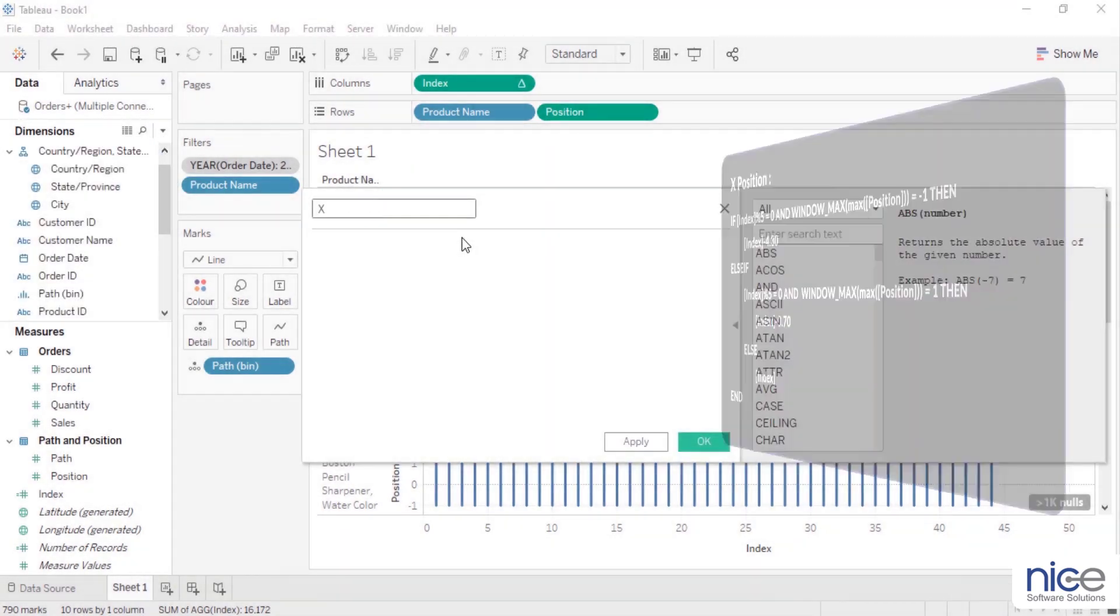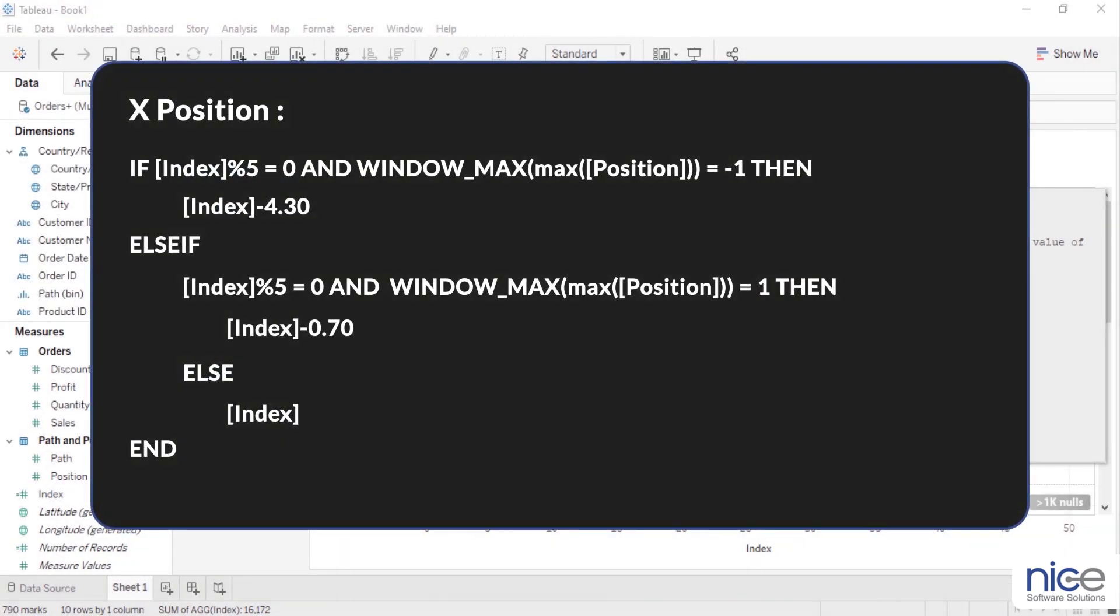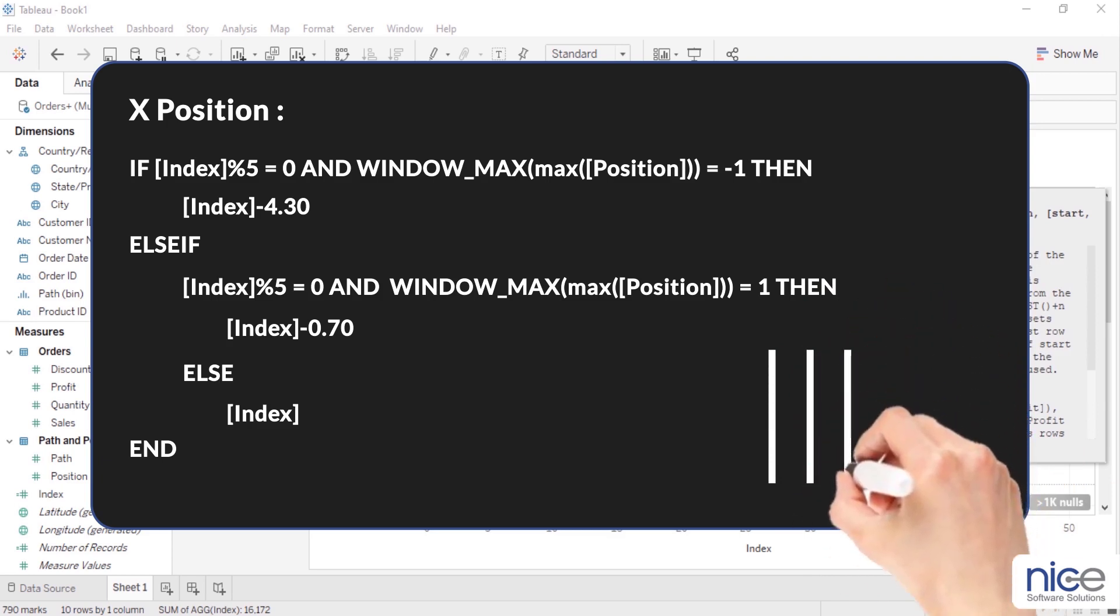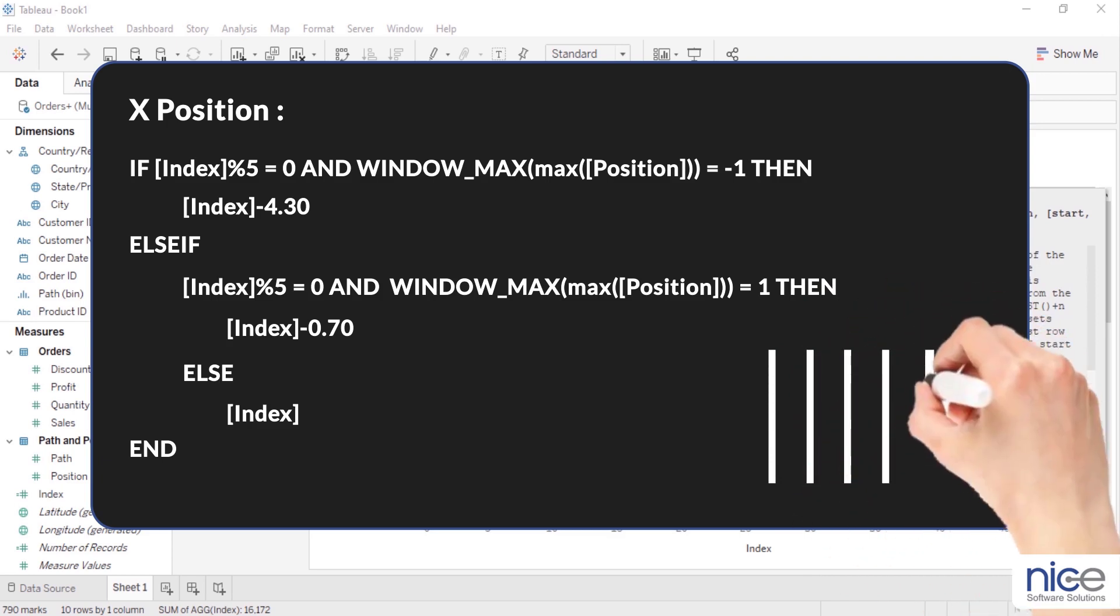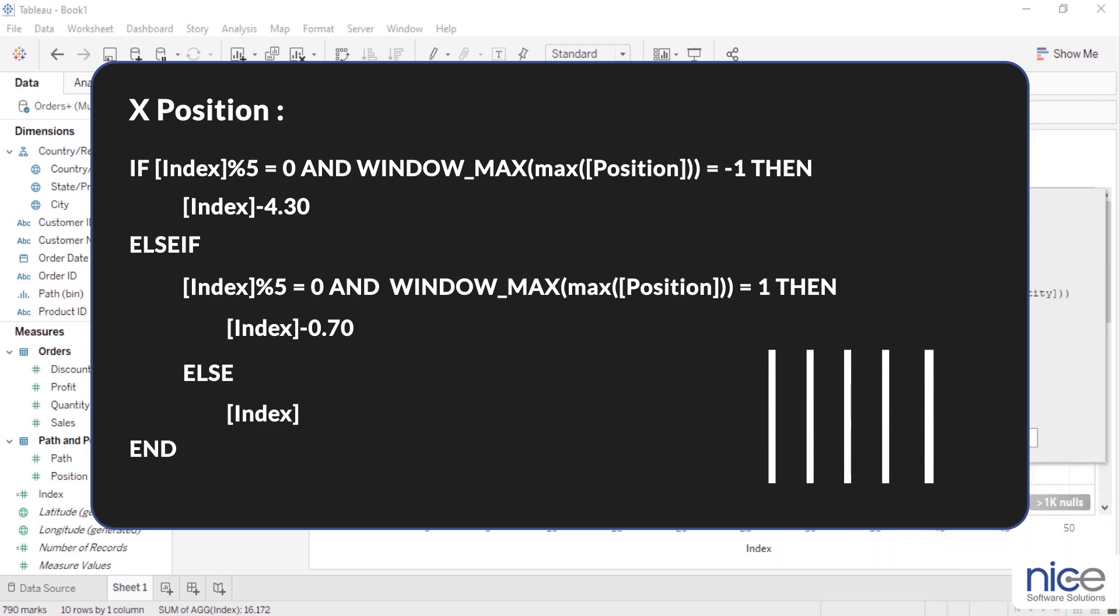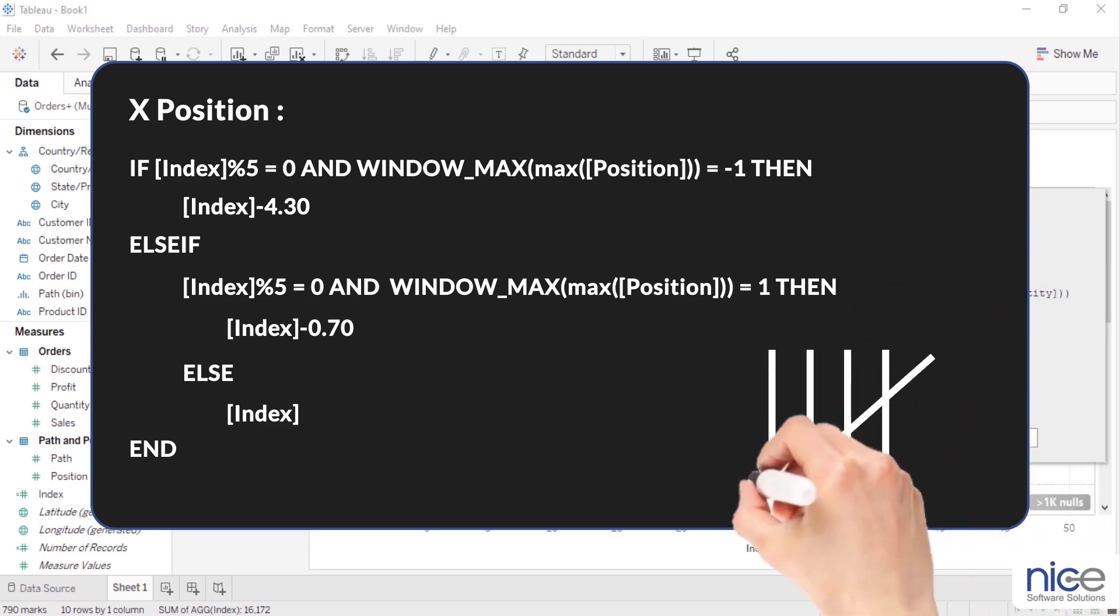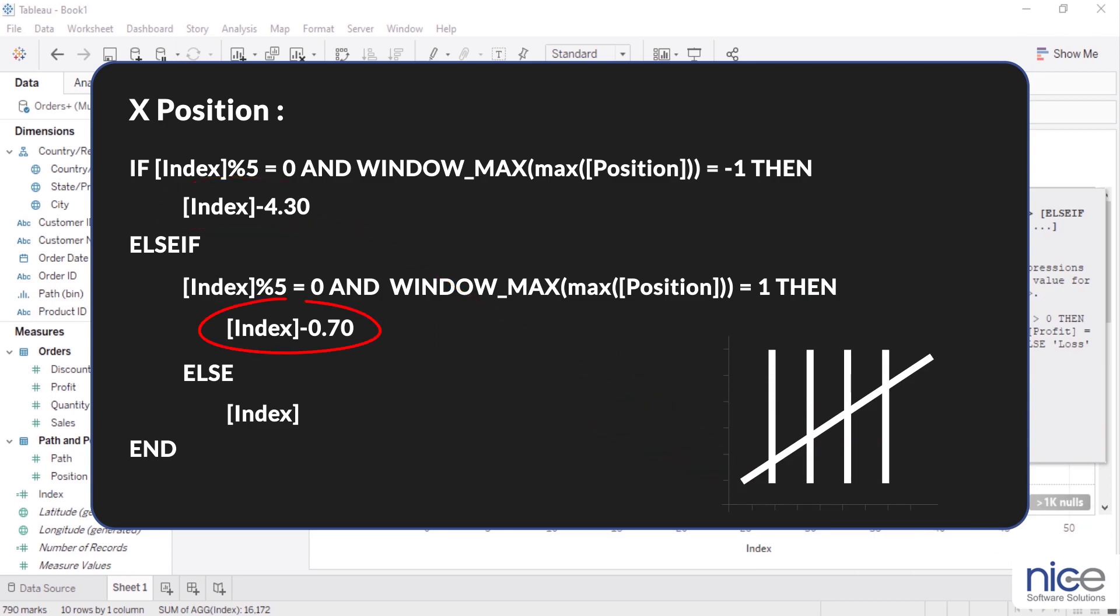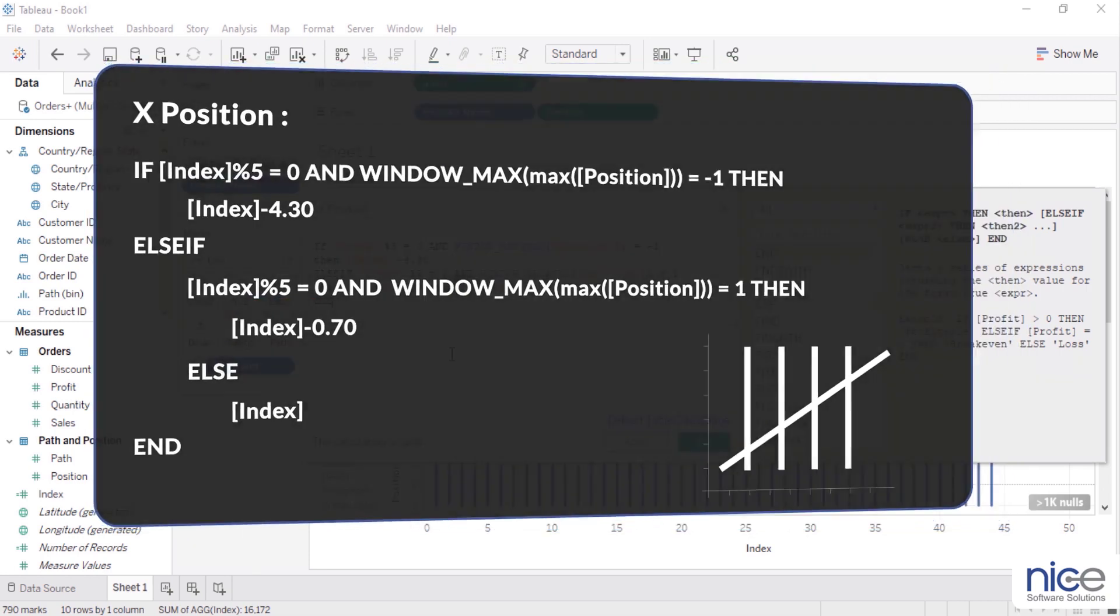Now to get the diagonal lines, let us use the following formula for x position calculated field. This calculated field will identify all the functions of the positions of multiples of 5 and calculate their positions on x-axis to plot the slant lines. Let us consider first 5 lines of product. Positions of the slant lines are 0.7 and minus 1, 4.3 and 1 for the x-axis and y-axis respectively.